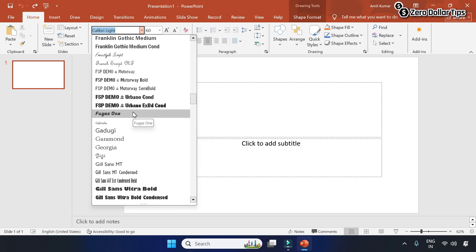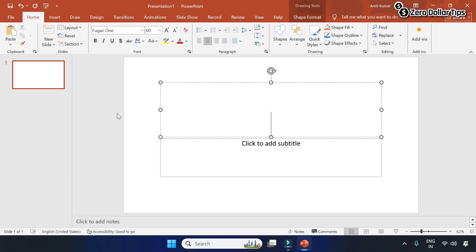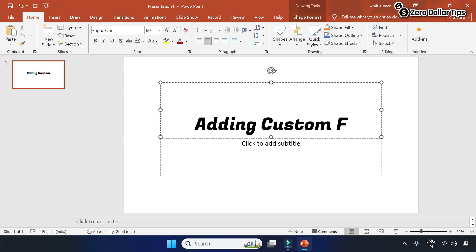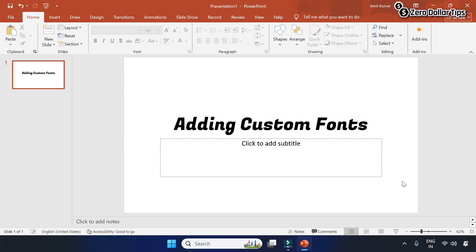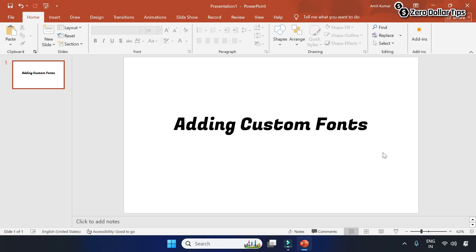And now you can use the font in your PowerPoint wherever you want. I will select the font. Here it is. So that's it guys. This is how you can easily add a downloaded font or install custom fonts in PowerPoint on Windows 11. If you like this video, please subscribe to the channel.